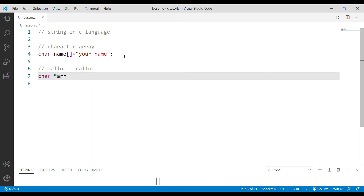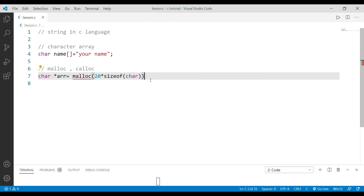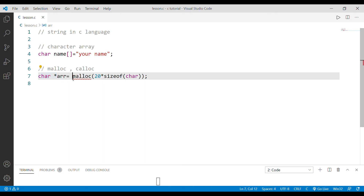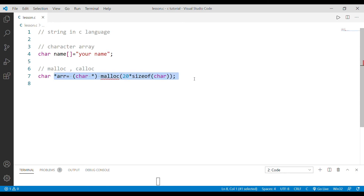A character array is nothing but a string. So, char star is equal to malloc — malloc of size n. For example, 20 characters — 20 characters into sizeof(char). What we say is: malloc, typecast it as char star, and we can convert and create a dynamic char star.